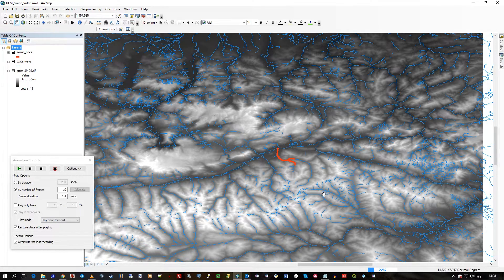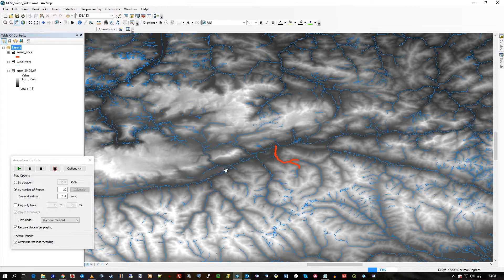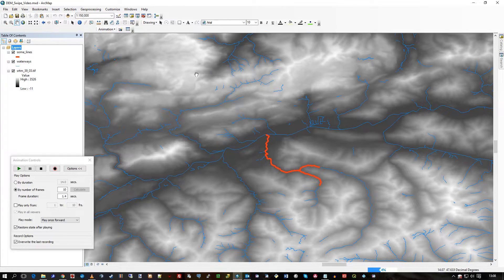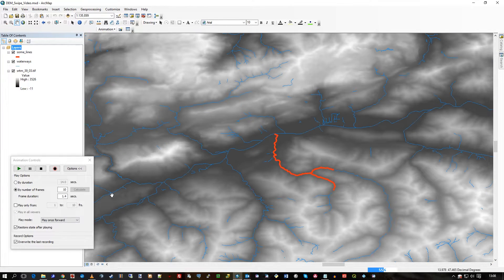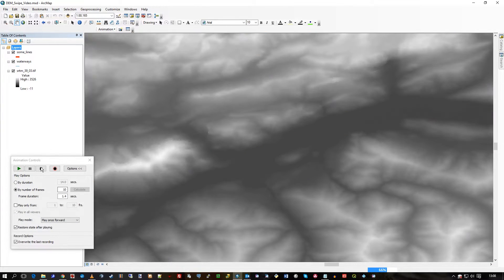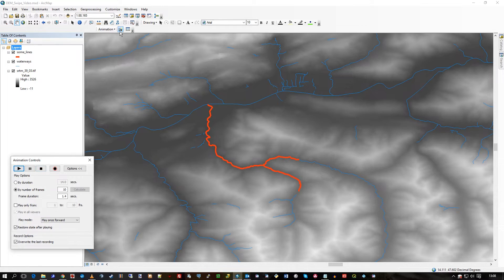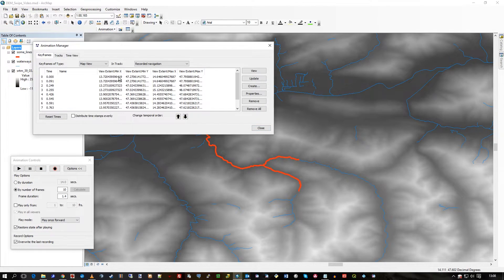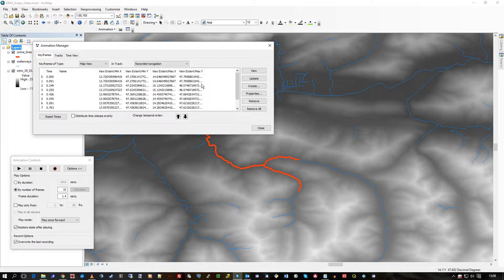And what it's doing is playing back the extent changes. So these are all where the map view changes. If I stop it quickly, you can just see in the manager all the changes, timings and the new extents.